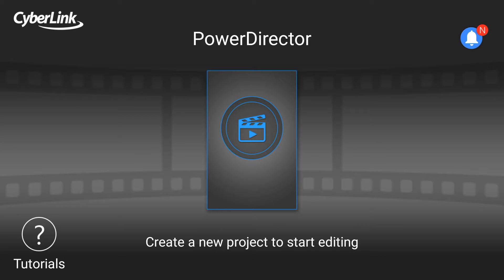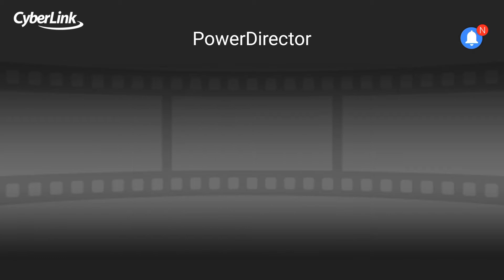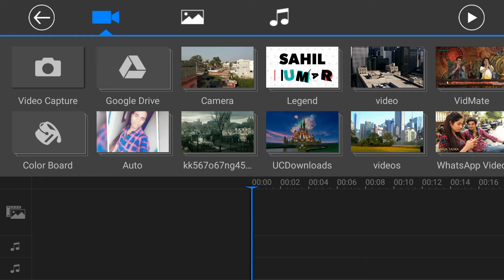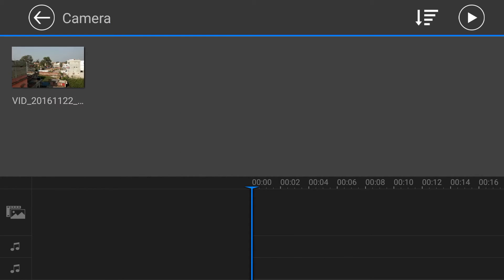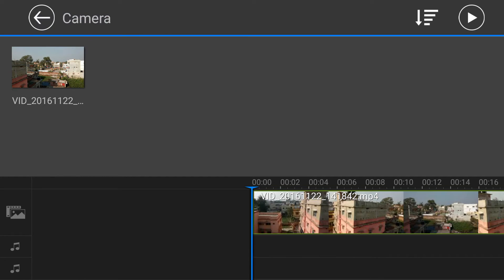So just hit this. Type your project name and select your aspect ratio and click OK. Select video that you want to edit. I am selecting. Hit plus button to add this video in timeline.